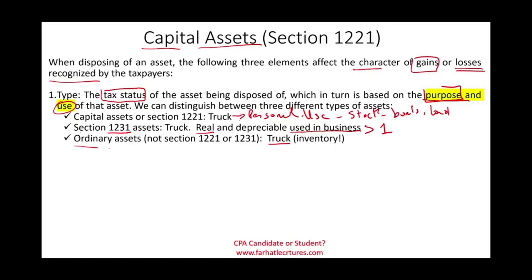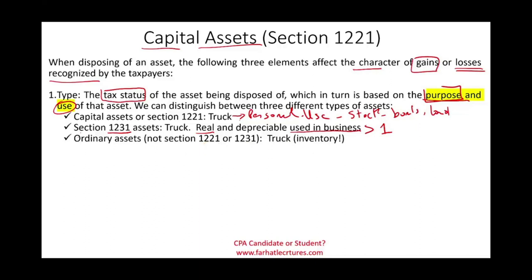The third category is an ordinary asset. If an asset is not a capital asset, not Section 1231, not Section 1221, then it's an ordinary asset. A truck can also be an ordinary asset — if you're a dealer of trucks and you're selling them as part of your inventory. Remember, the purpose and use determine the type of asset we are dealing with.